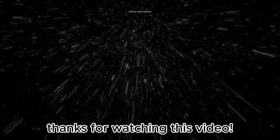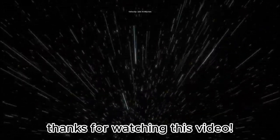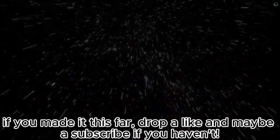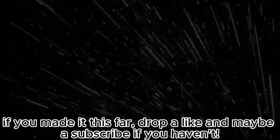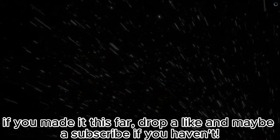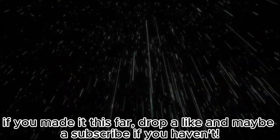Thanks for watching this video. If you made it this far, drop a like and maybe a subscribe if you haven't. Anyways, goodbye everyone.